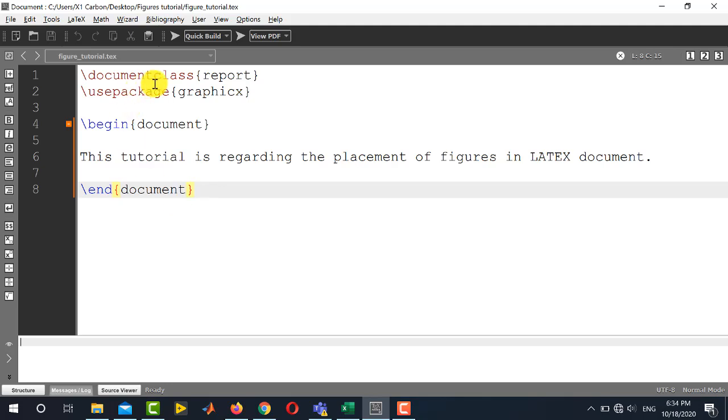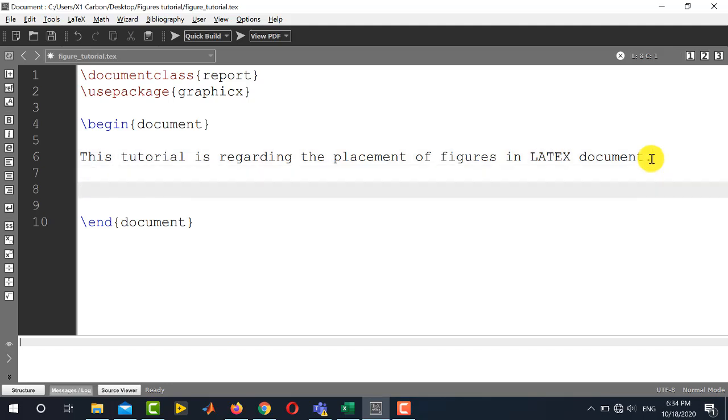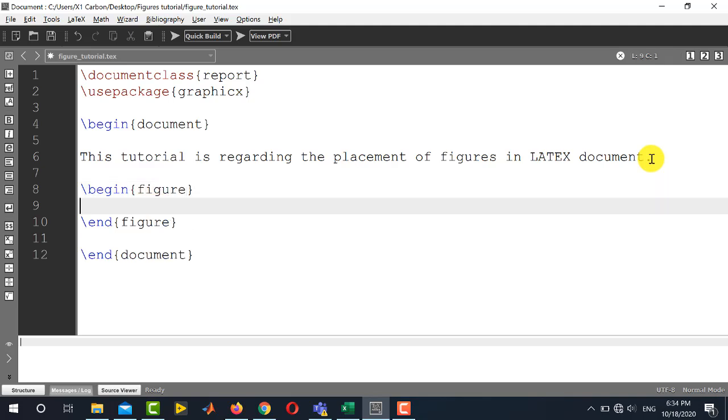So this is the basic document structure. Whenever you are going to place figure, you need to use the package graphicx. And inside begin document and end document, you need to use the figure environment which includes begin figure and end figure.